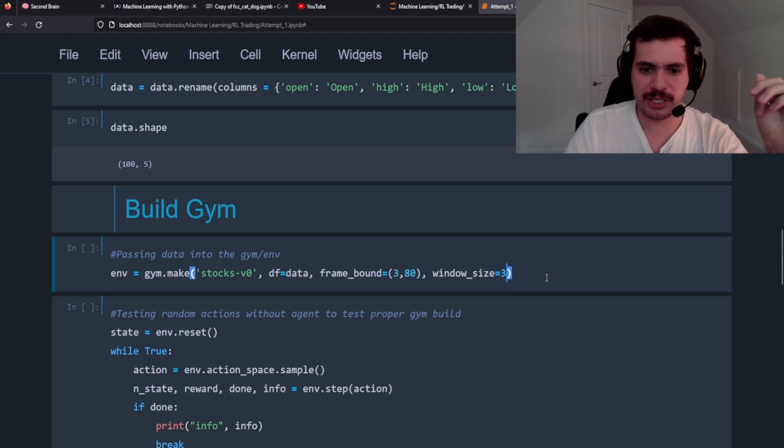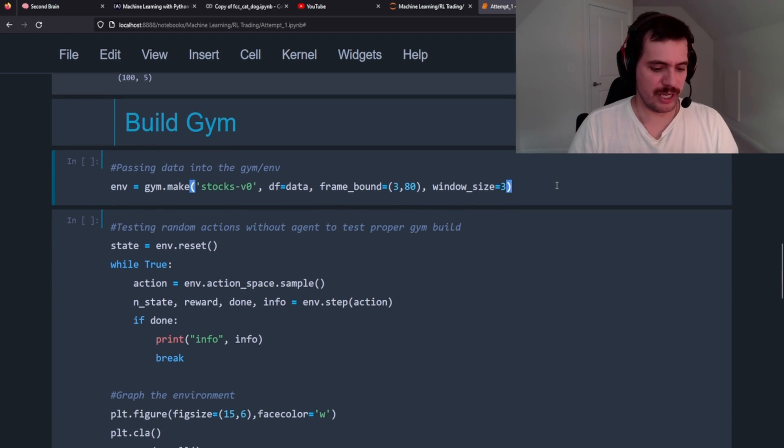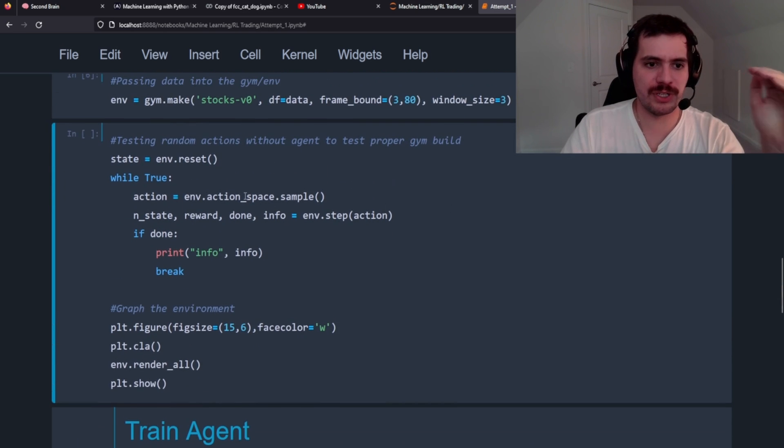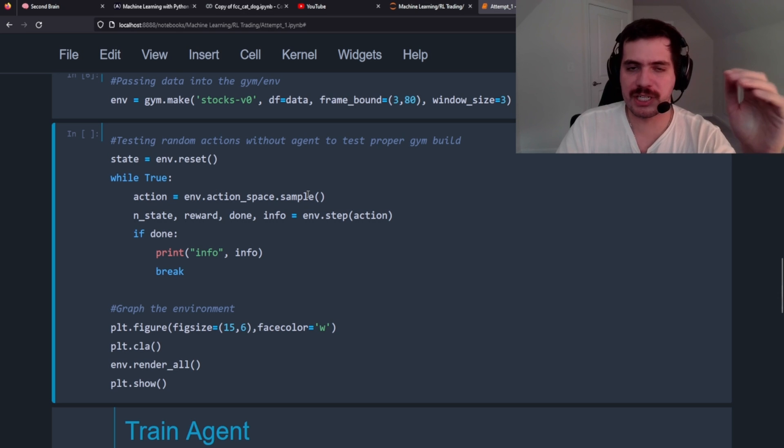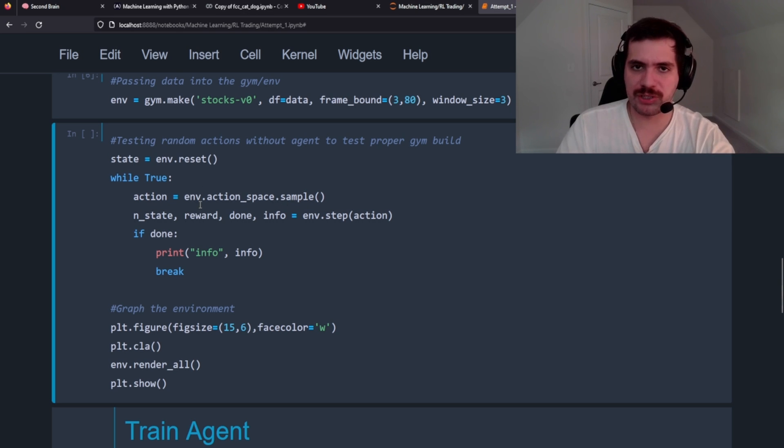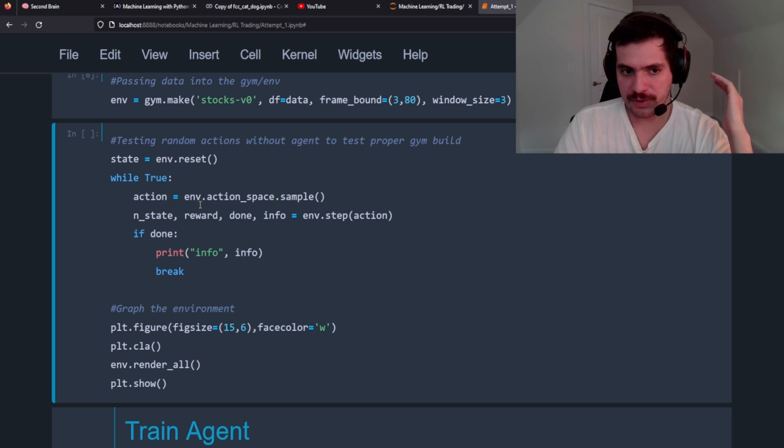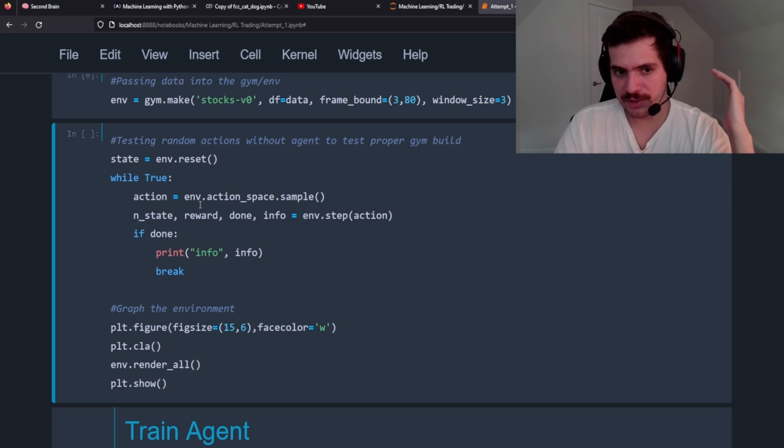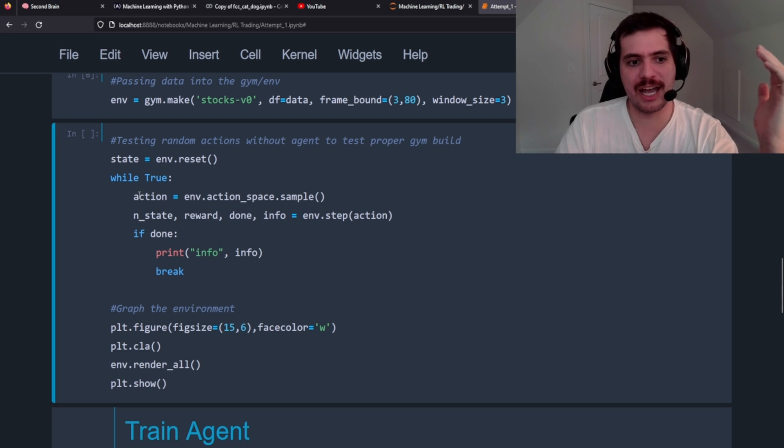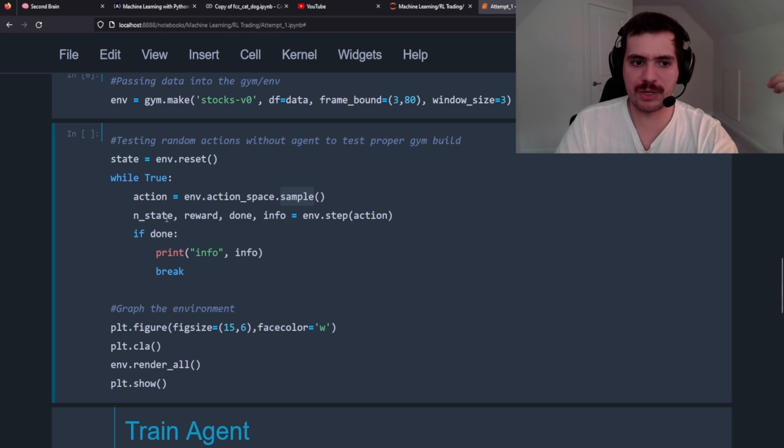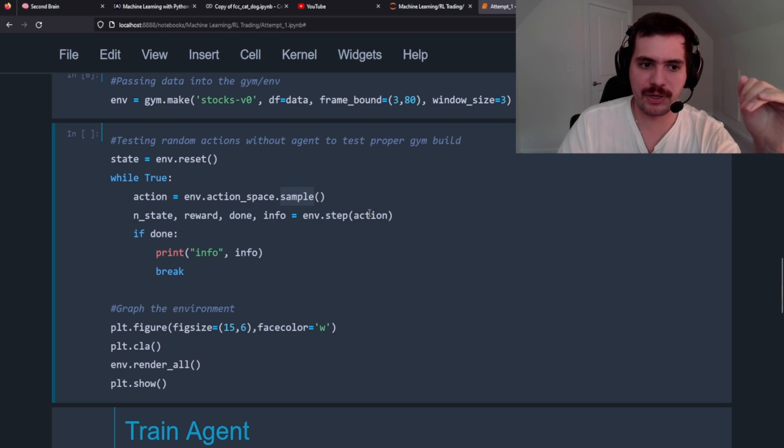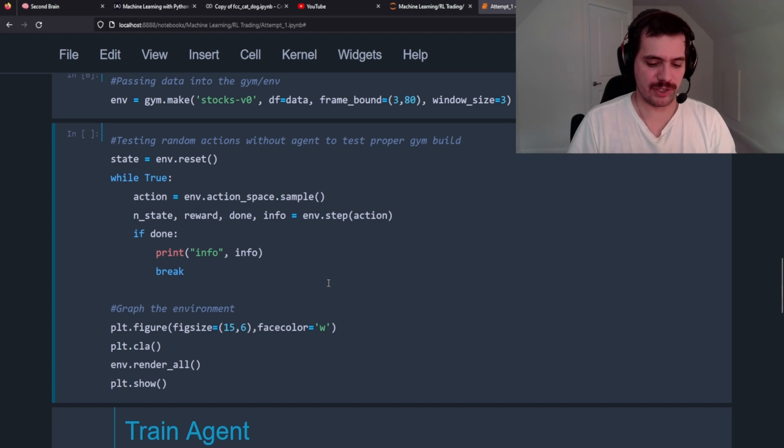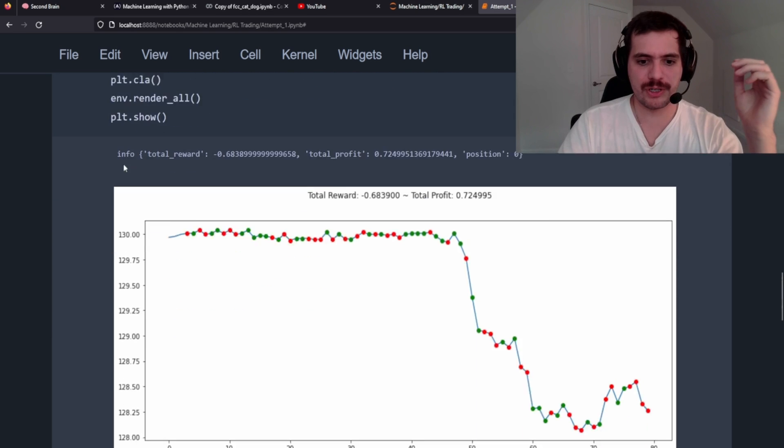Let's build that and then we're going to reset the environment. We're basically going to test that the environment works. In this case it's just going to take a bunch of random actions. There's no neural network here - we're saying that the action in the action space is random, basically. Then we're going to output the state, reward, done, info - all that good stuff - and then it's going to stop and we're going to graph it. So we're going to see to make sure that the environment works.